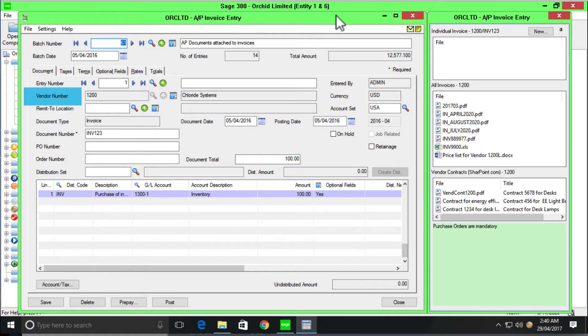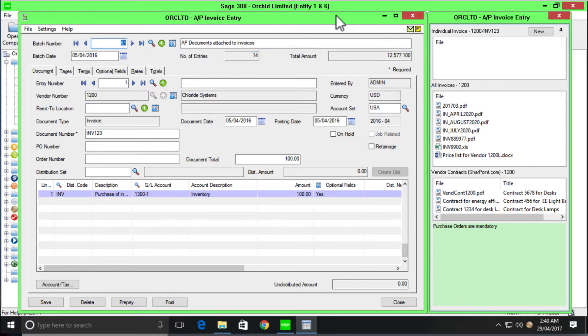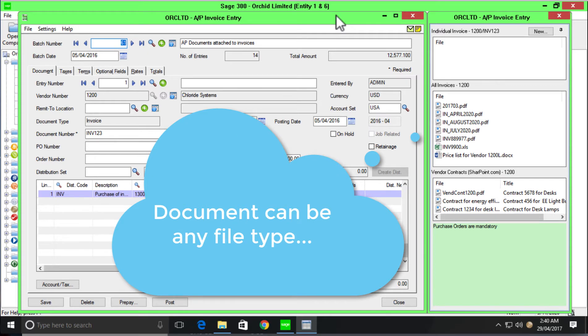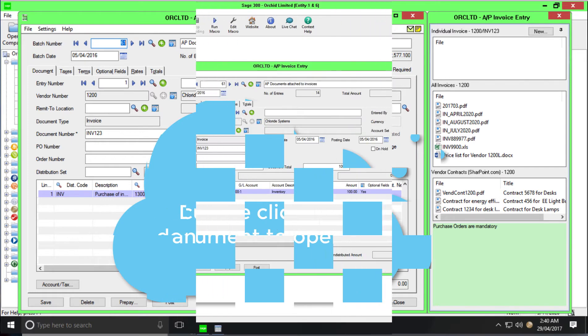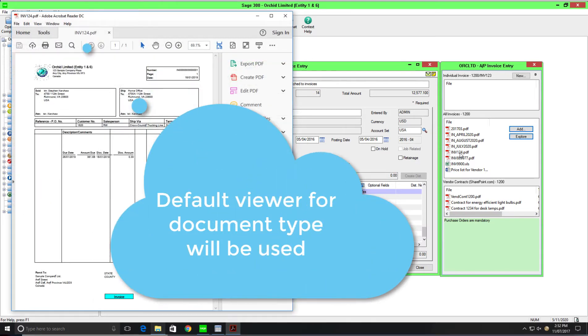So our configuration today is around our vendor number. We're linking the field called vendor number, and then based on the value within that field, we'll be able to see the underlying documents. So currently the value within the vendor number field is 1200, so we're seeing the documents associated with vendor 1200. You have the ability to isolate and only see documents against one screen in Sage 300, or you can configure it to say any field in Sage 300 that has in this case a vendor number field, I would like to see the underlying documents.